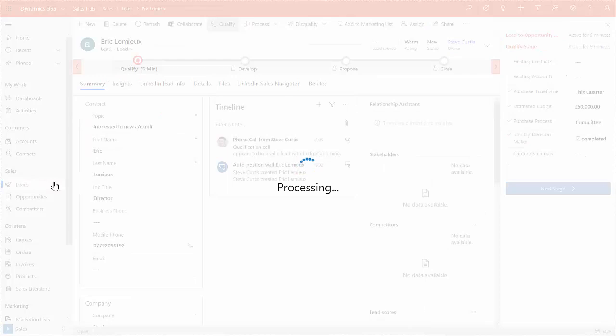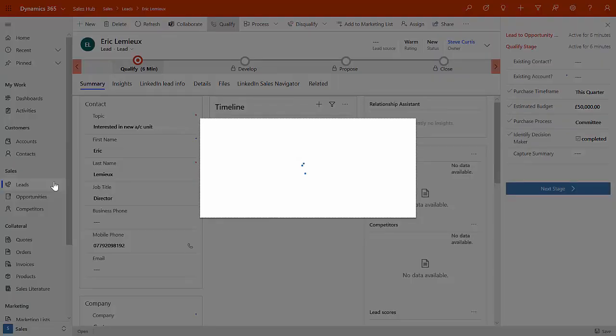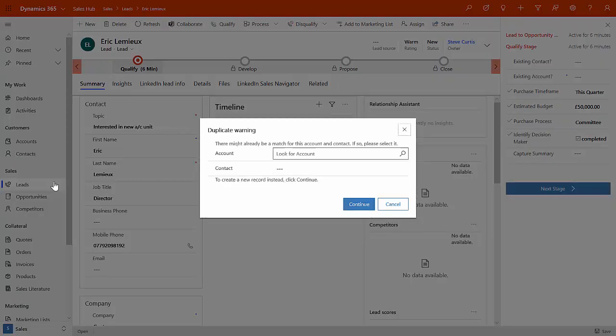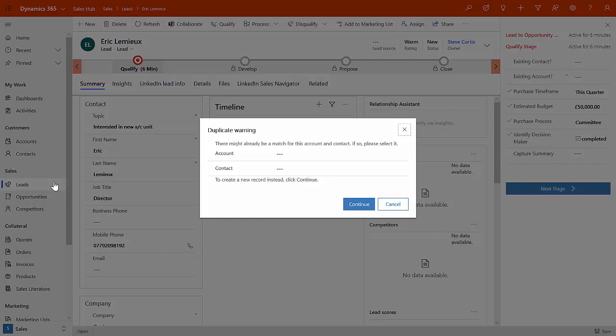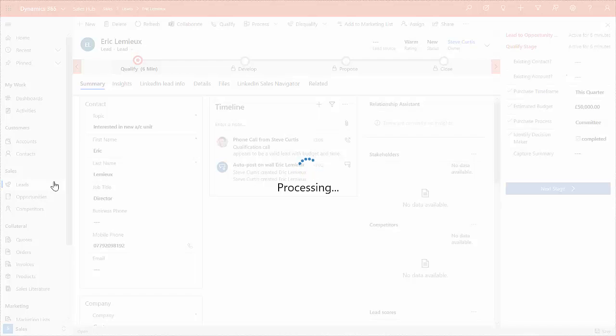So this turns the lead into an opportunity. And the way that you do that is via the little button over on top here. So if we qualify this lead, it immediately then takes the lead and turns it into a sales opportunity for us. So here we go. It's trying to see if there's a match at the account and the contact.